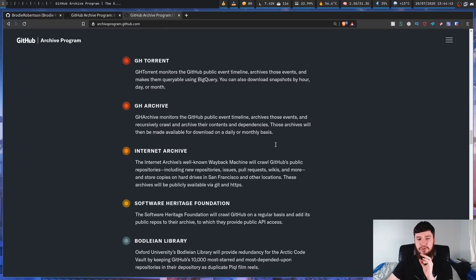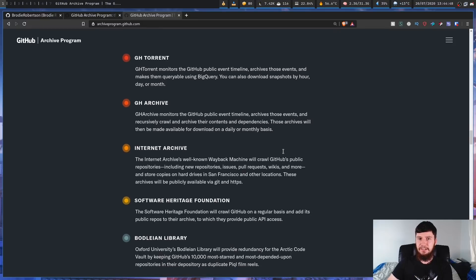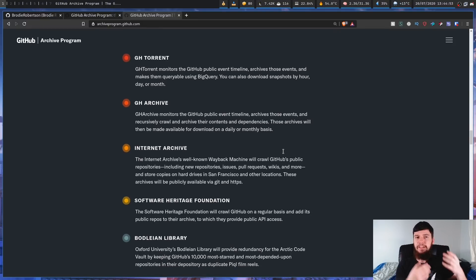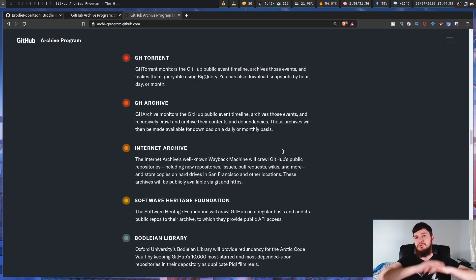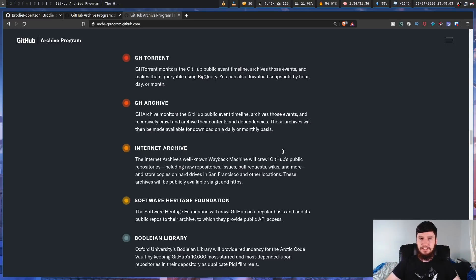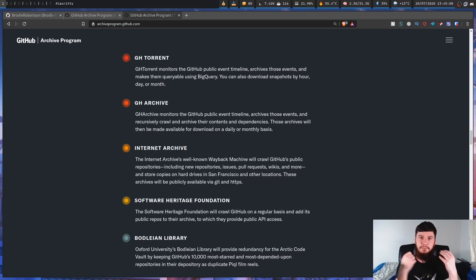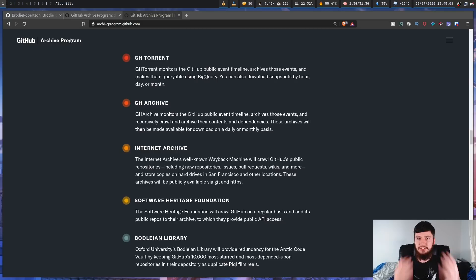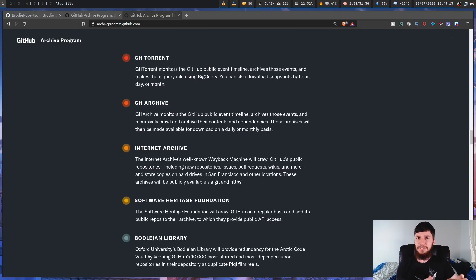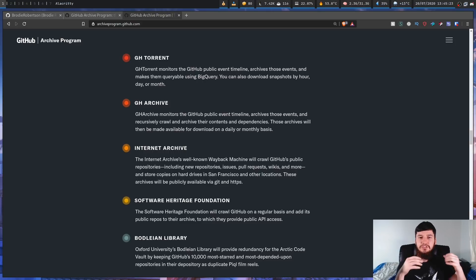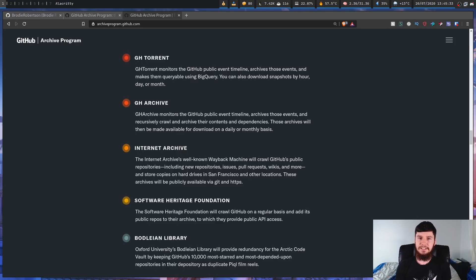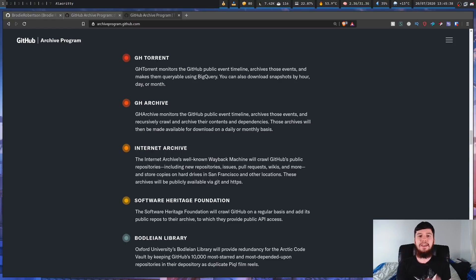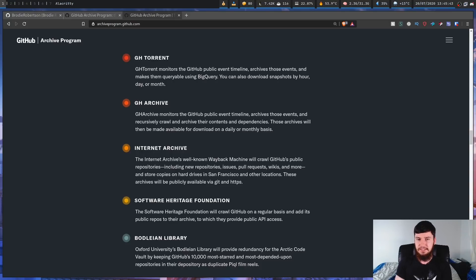And then we can move on to the internet archives. The internet archives you've probably already heard of before for things like the Wayback Machine. What they're doing is they're using the Wayback Machine to basically crawl across all of the public repositories on GitHub, and then just making copies of the repos, issues, pull requests, wikis, so on and so forth. And then storing this data on hard drives in places like San Francisco and also other places as well. This data is also being stored in multiple data centers. And you can actually go and access this data in the same way you would clone something from GitHub itself. You can go and access it through the Git protocol or also through HTTPS.